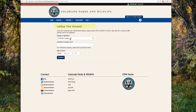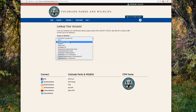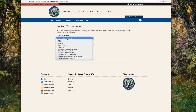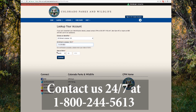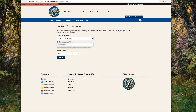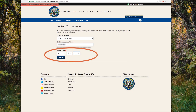The next page asks for your CID number. If you don't know your CID number, you can enter any of the identifier information from the list, such as your driver's license number instead. If you can't find or remember any of the identifier details from the list, you can call us anytime at 1-800-244-5613 and we will help you look up your account. Once you've found and entered your information, enter your date of birth.